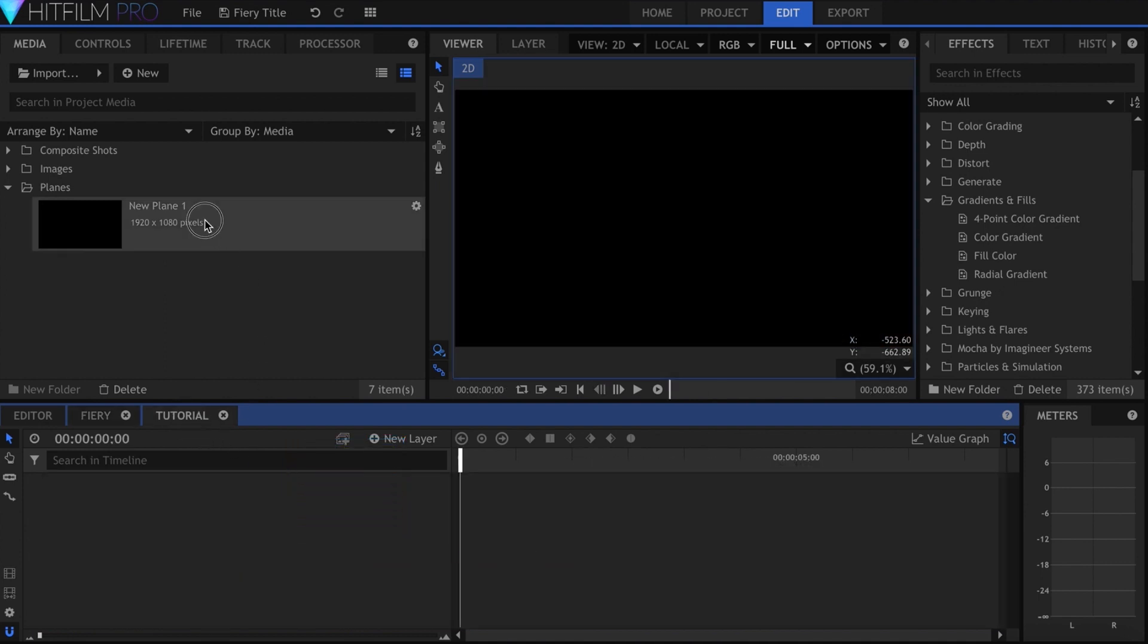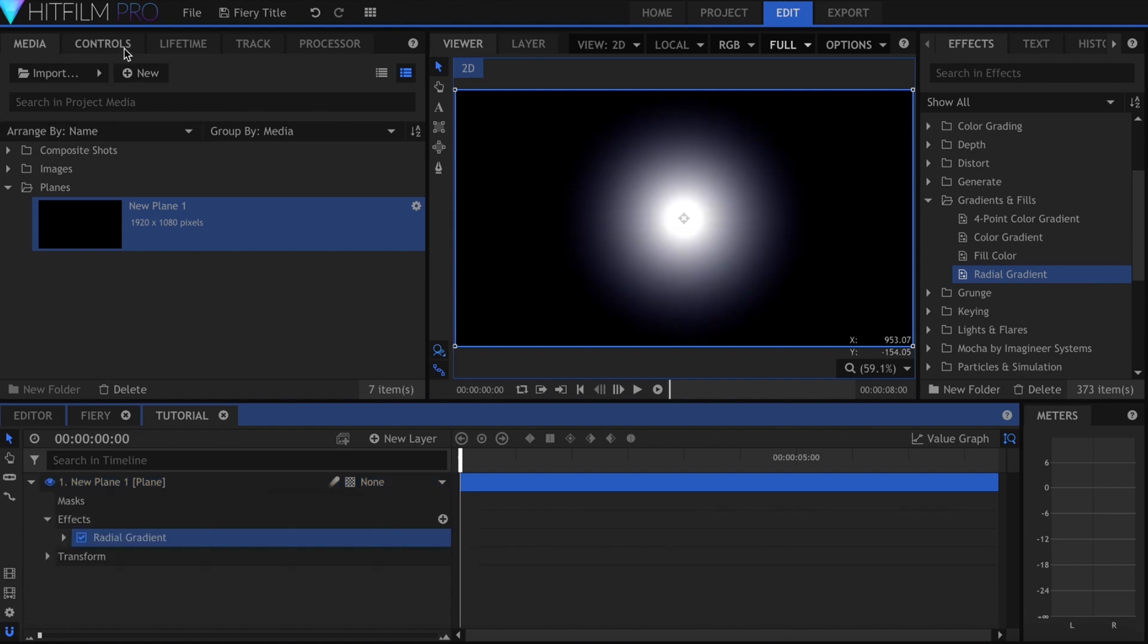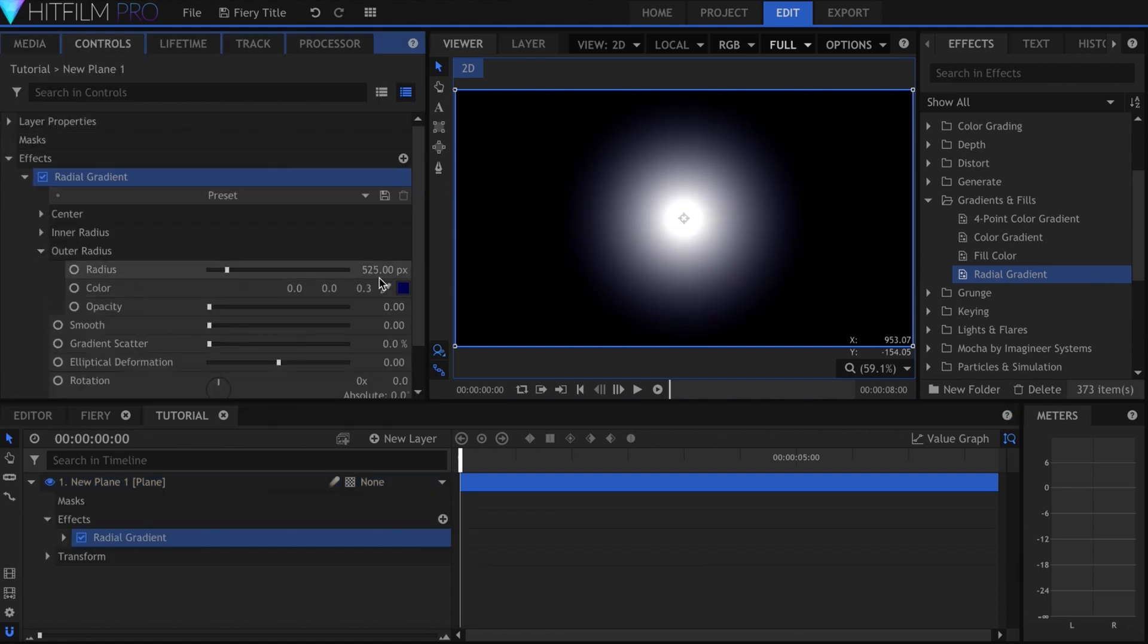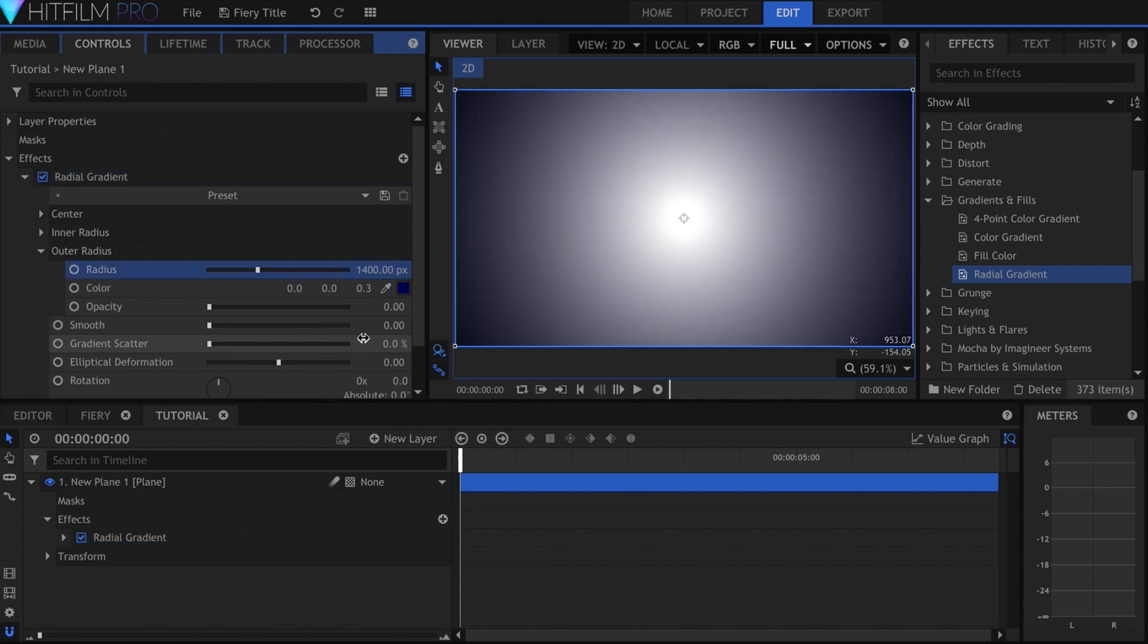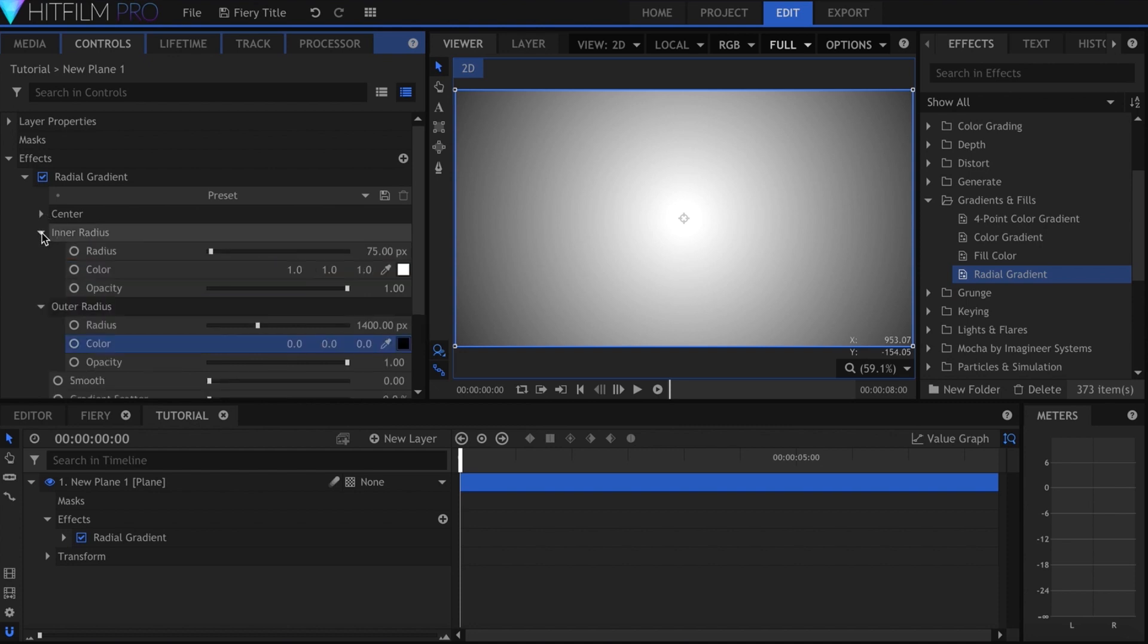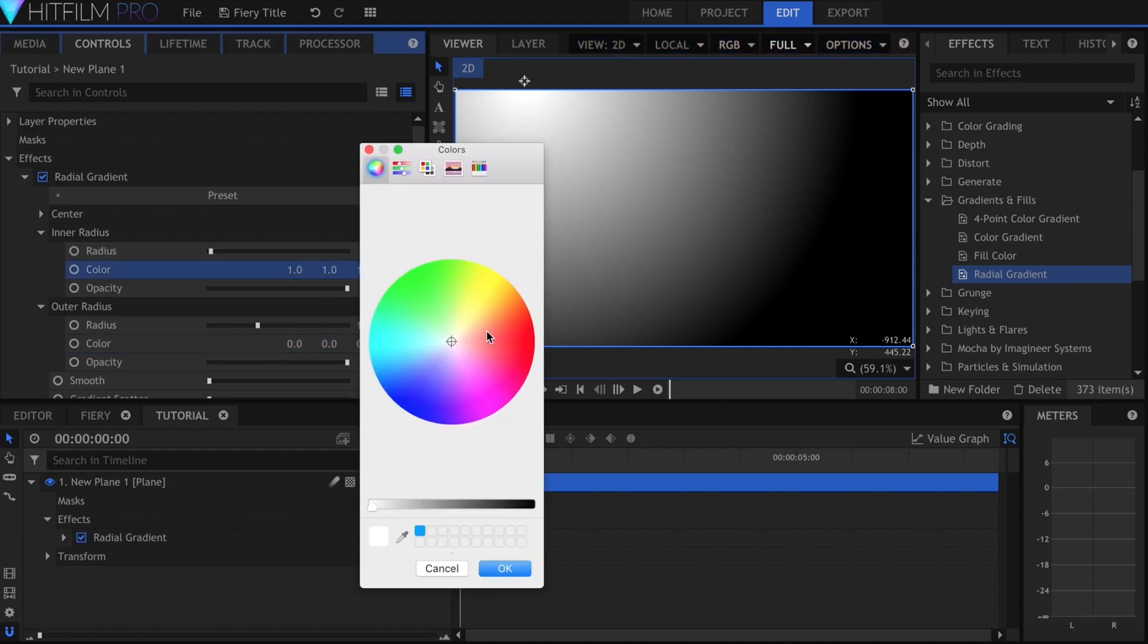I'll begin by creating a plane and adding the Radial Gradient effect onto it. Under Outer Radius, raise it to 1400. Set the Opacity to 1, and make the color black. I'll position it in the top left. Under Inner Radius, I set the color to a burnt orange.